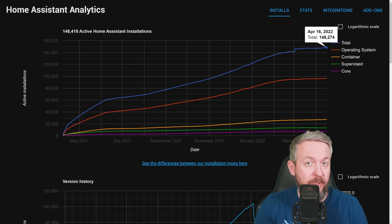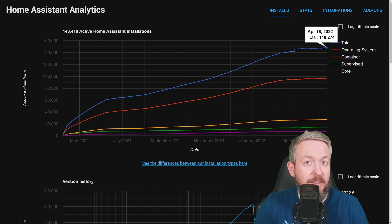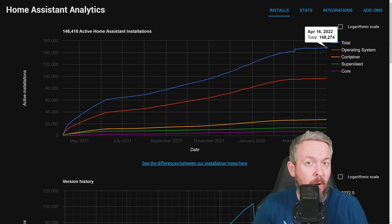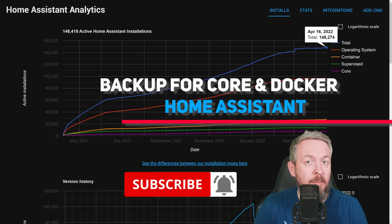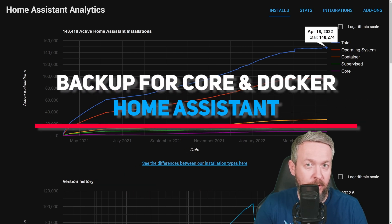Out of 148,000 Home Assistant users, there are roughly 30,000 users that were missing at least one functionality, until the latest release of Home Assistant, which is 2022.4. Today we'll be looking at the specific change that can be seen only by the Docker or container users of Home Assistant. In today's video we'll be talking about Home Assistant Core or Docker Backup.